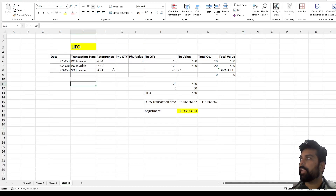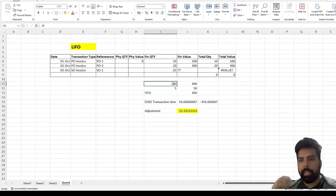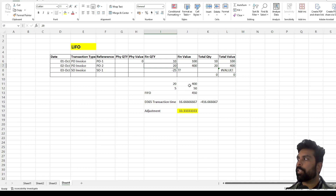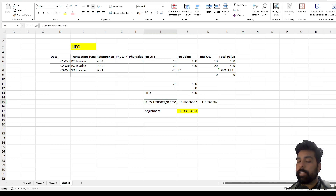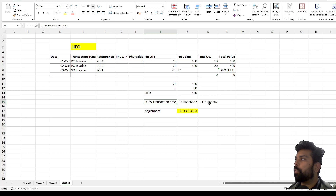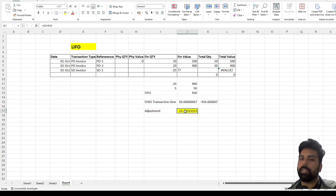Similarly for LIFO — last in first out means the inventory that entered the system last should be issued first. If I issue 20 quantities under LIFO: the last inventory is the 20 quantities at $400, and 5 quantities picked from the first lot at $10 each totaling $50. So the expected LIFO value is $450. Since D365 posts $416.67 at transaction time based on weighted average, the inventory recalculation needs to post an adjustment of $33.33 to bring it from $416.67 to $450.